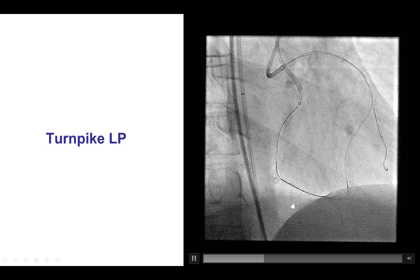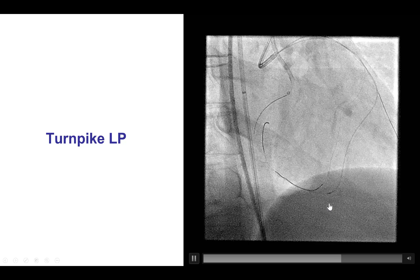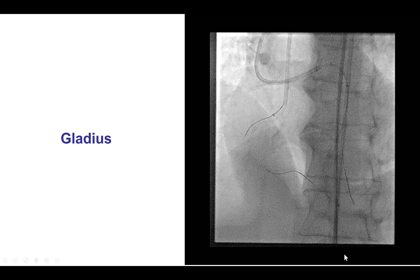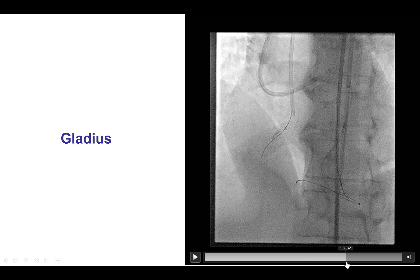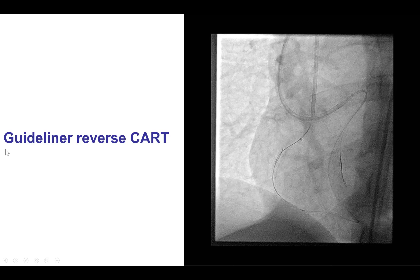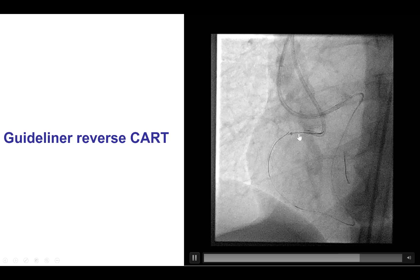The problem of the microcatheter-uncrossable septal was solved by using another septal in this case. After this was achieved, we used a Gladius guide wire to wire retrograde, and that wire made good progress advancing close to the mid-RCA and close to the antegrade wire in the vessel. We then performed a guide extension reverse CART — repositioning the guide extension multiple times until we were able to redirect the retrograde Gladius into the guide extension.